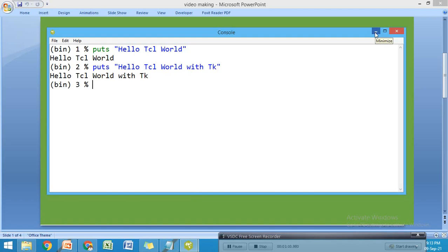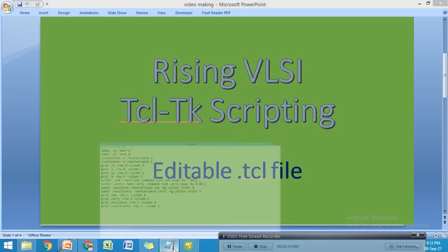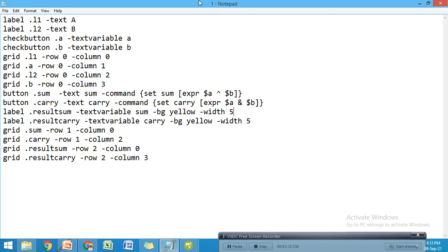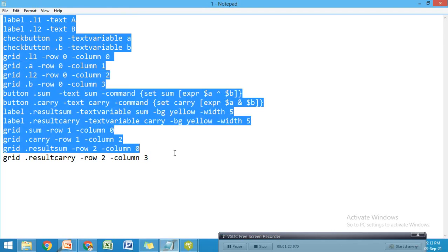The best method I'm suggesting is to write the program in Notepad. I have already written a program in Notepad - it's a program for a half adder.